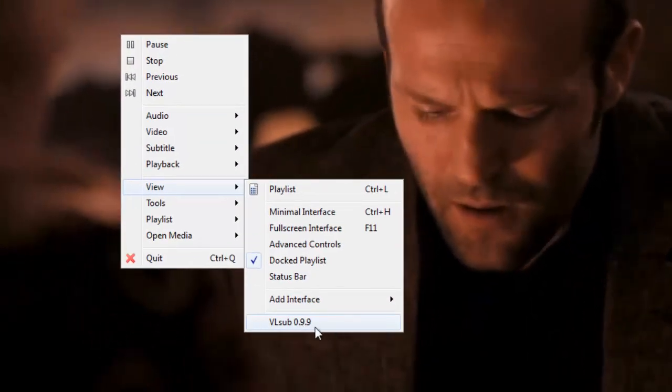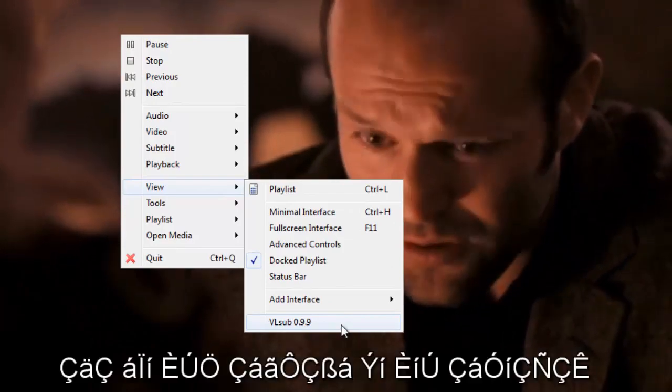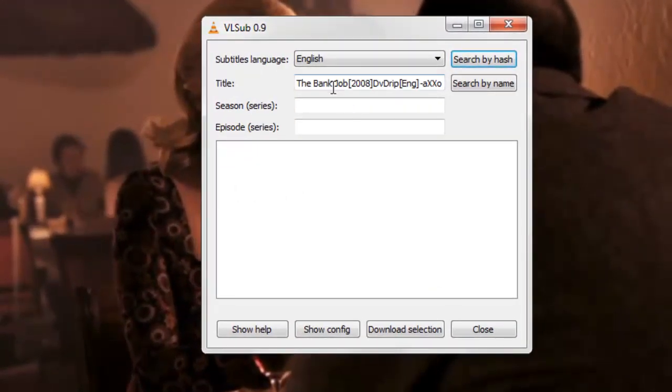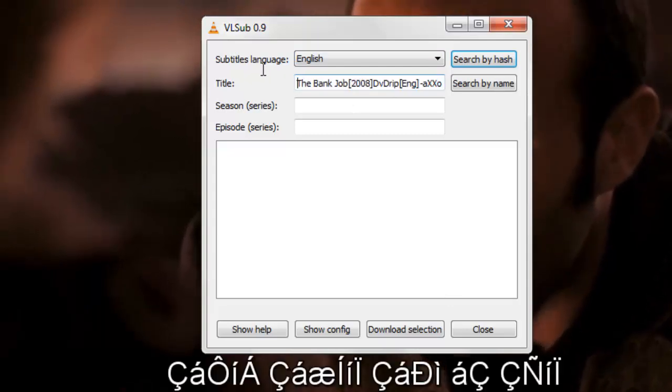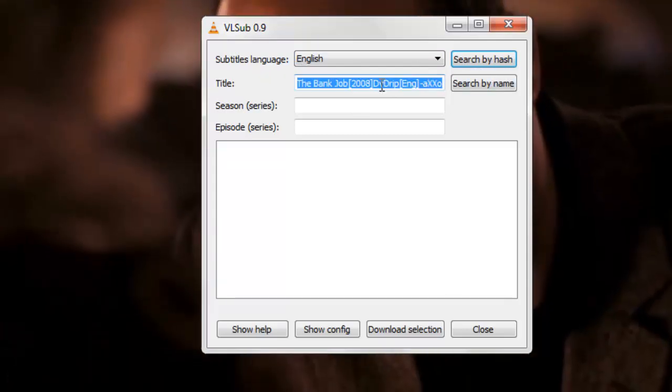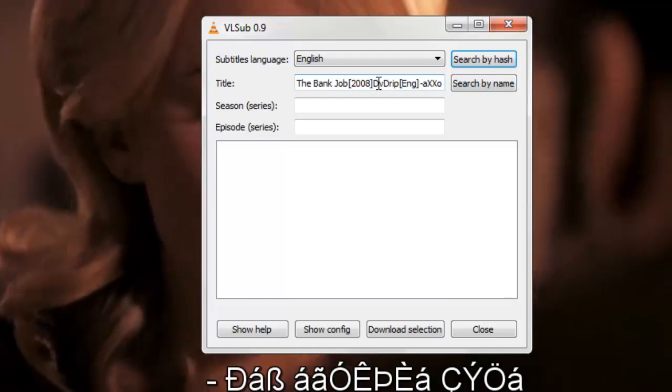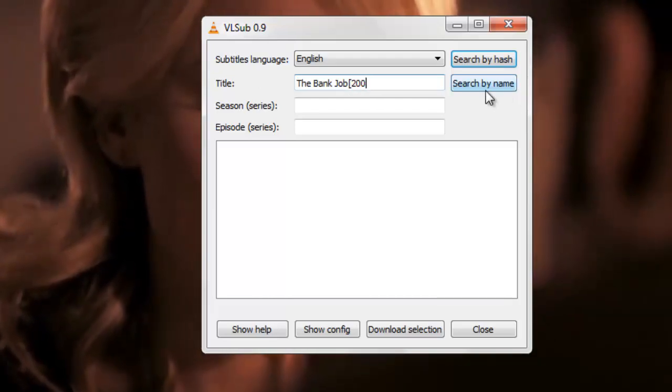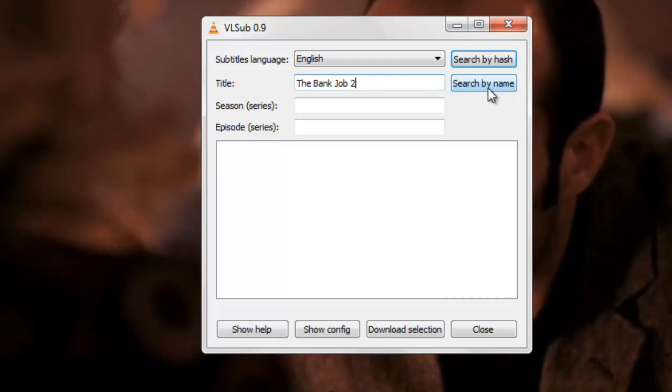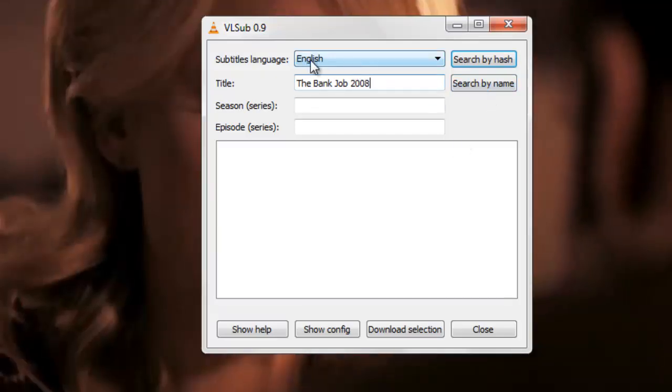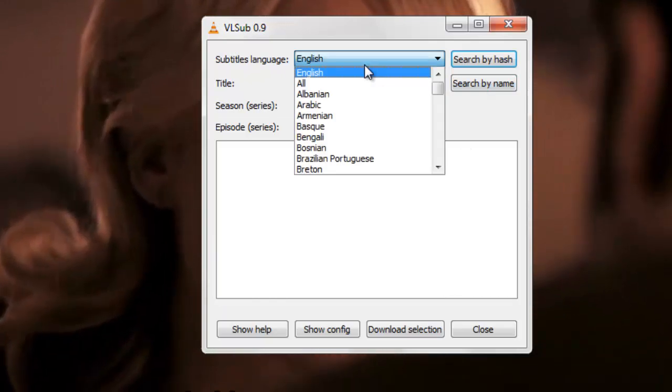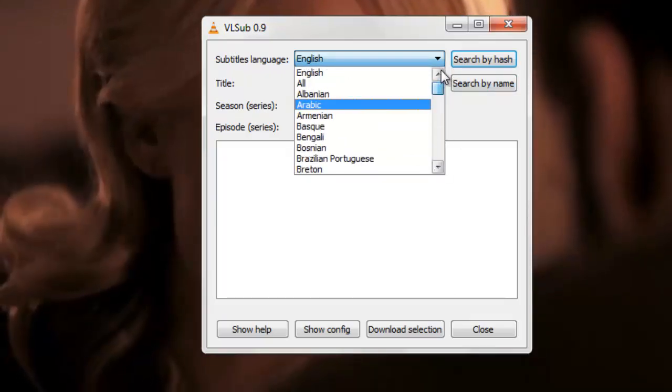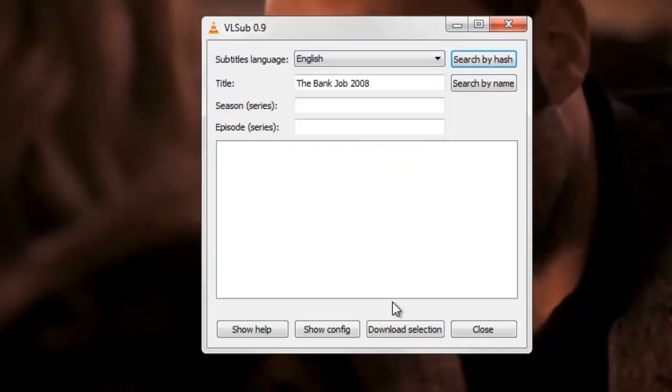Click on VLsub 0.9. It automatically detects the title of the movie. You can let it remain or make it more specific, like The Bank Job 2008. For language, if you want something different you can choose that. I'll go with English because I want English subtitles.